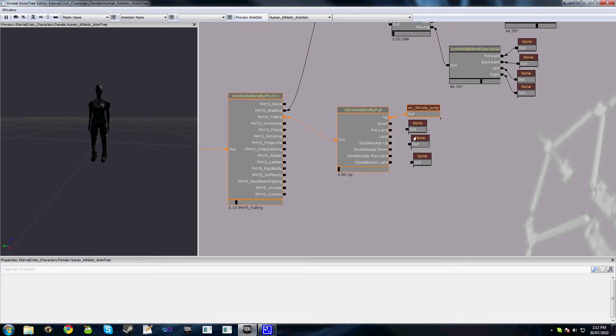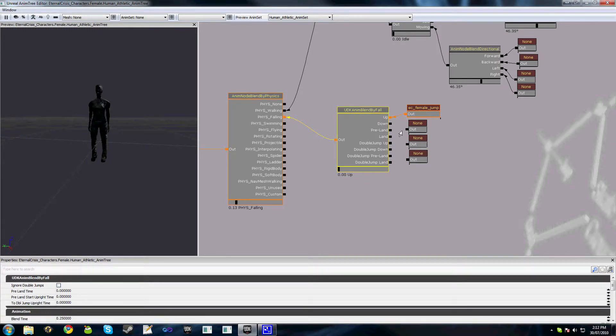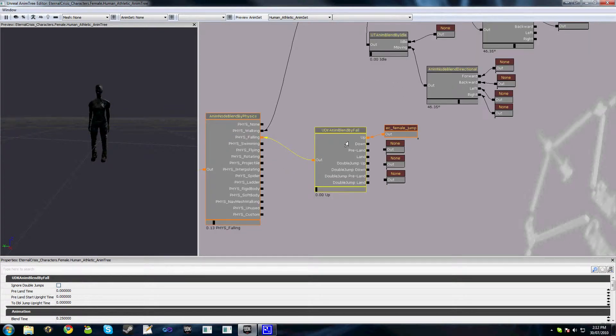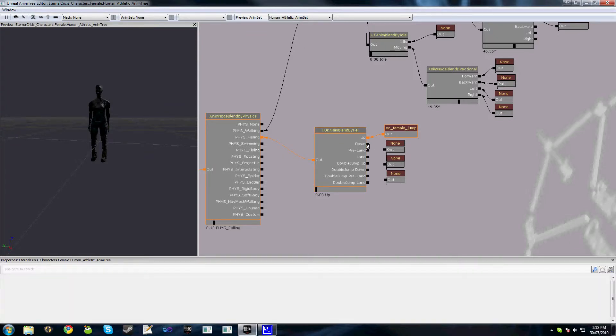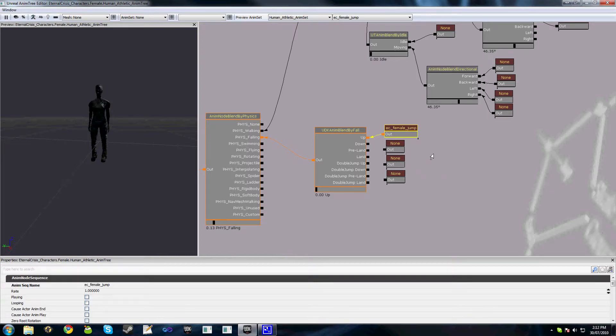Now, one issue with the engine is that if you have an invalid animation name for various kinds of nodes, UDK Anim blend by fall is one of them, the game will crash when it tries to play that animation. So if you have an invalid down animation or mistyped your animation name or something like that, you'll get a crash and there will be a console error to alert you. Just make sure when you're setting all these up that you do double check the names of your animations.